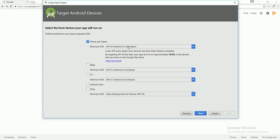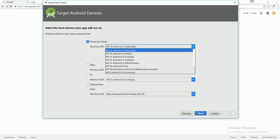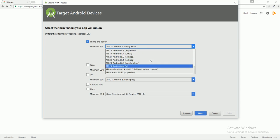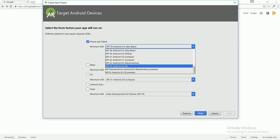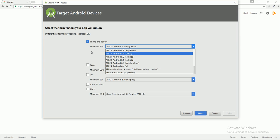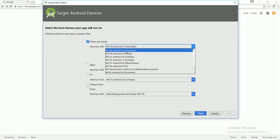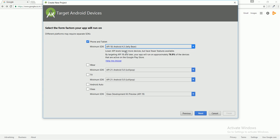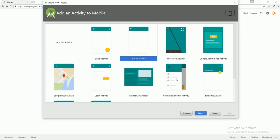You can change it later and you can select from here if you want to give any other version as a minimum SDK version. I'm right now setting it as API 18, which is Android 4.3 Jelly Bean, and I'm proceeding with next.